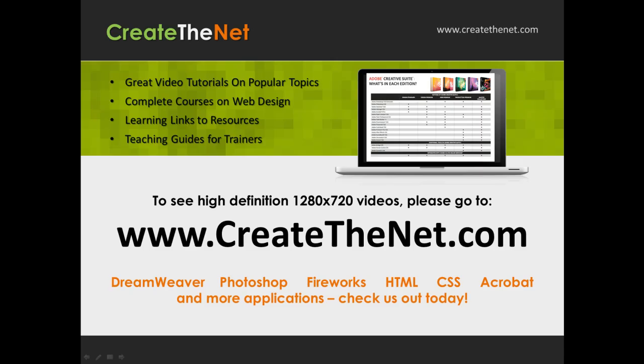Also, if you're interested in seeing the high definition 1280 by 720 videos, please go to createthenet.com. When we upload these videos to video sharing services, they always shrink the video size down and decrease the quality so they come out a little bit fuzzy. If you go to the website, you can see the full resolution versions of these videos.